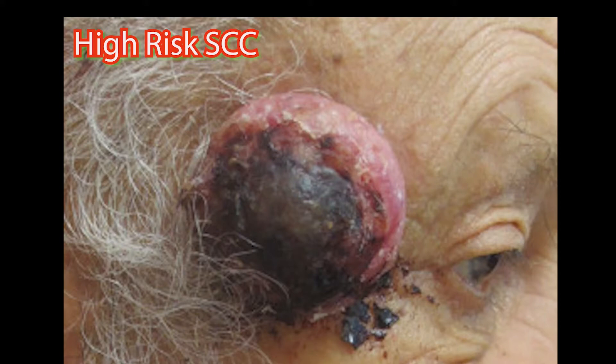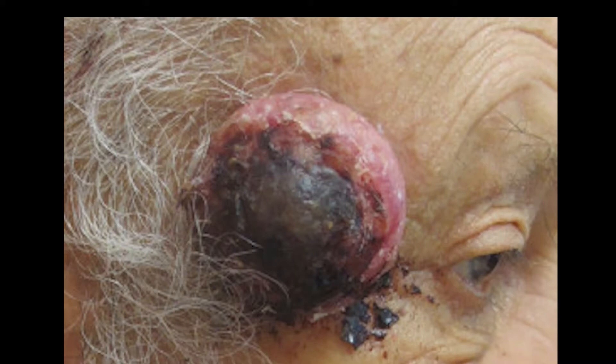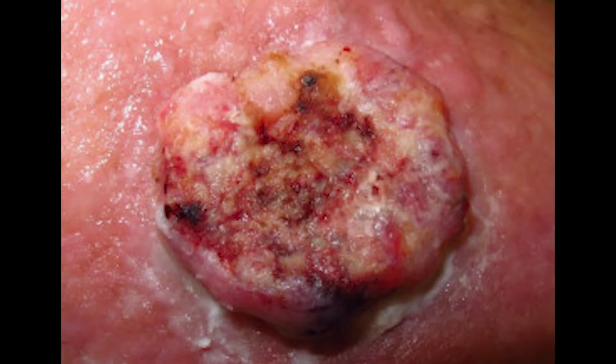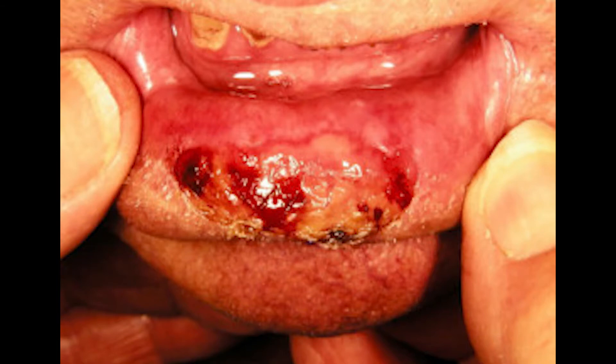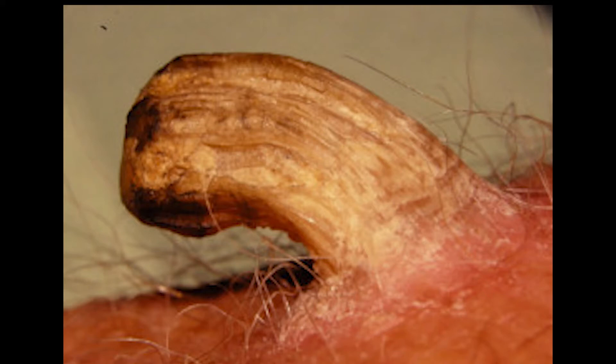These are pictures of high-risk squamous cell carcinomas, which have an increased risk of metastatic spread — especially if the diameter is more than two centimetres and if they occur in the elderly, as in this example. This is another high-risk squamous cell carcinoma occurring on the lip. The good news is that most squamous cell carcinomas can be cured by treatment, especially if the lesion is small.